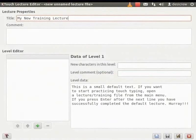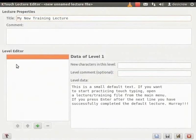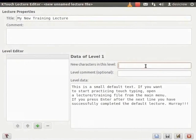The Level Editor displays the lecture level. Click inside the Level Editor box. Under Data of Level 1, in the New Characters in this Level field, enter the symbols ampersand, star and dollar.